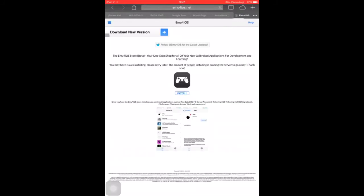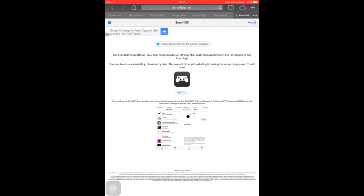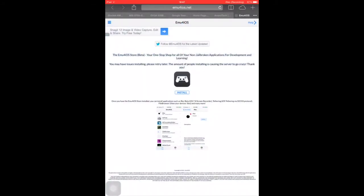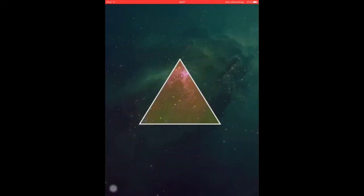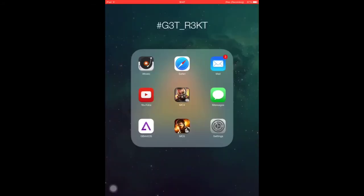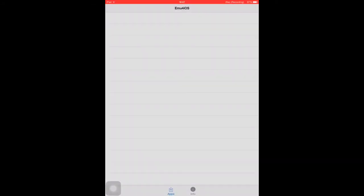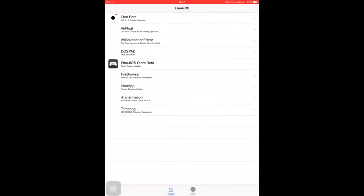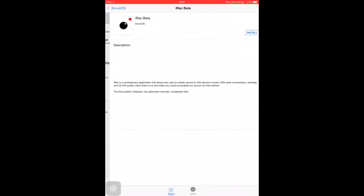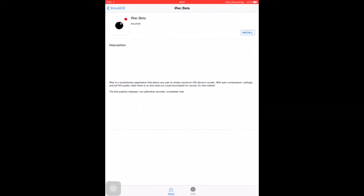As you can see here it is the emu4iOS store beta. What you want to do is just click install and then install this store. You just want to click on it and as you can see there are different apps here, but you just want to click on the iREC beta then install that there.